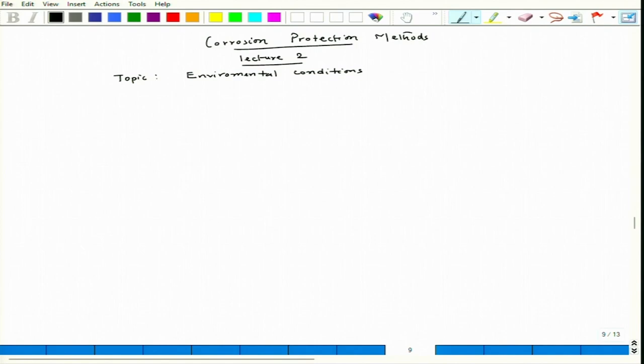When we talk about environment, we have to see what are the species that are active for the corrosion process. This environment can be of varied nature depending on the position of the metals and alloys component — whether it is in the air or atmosphere, or whether it is below the earth surface, exposed to soil or an aqueous medium.